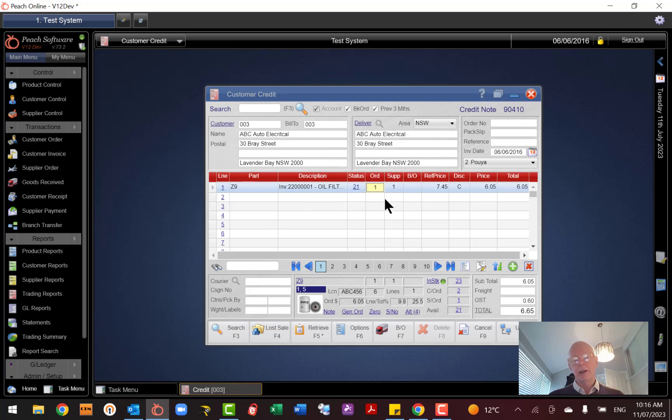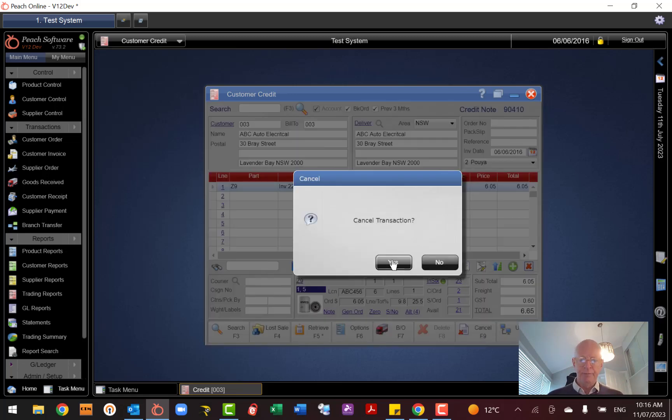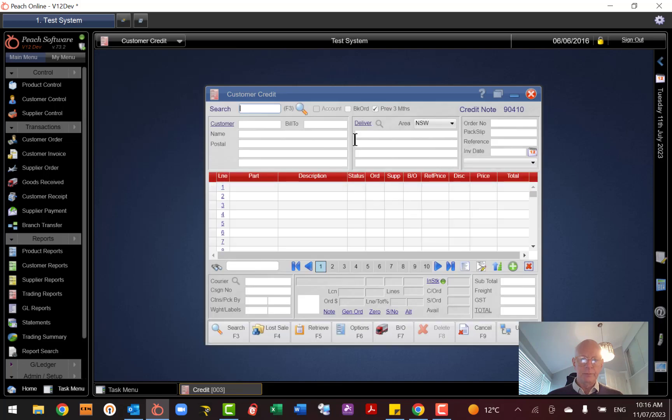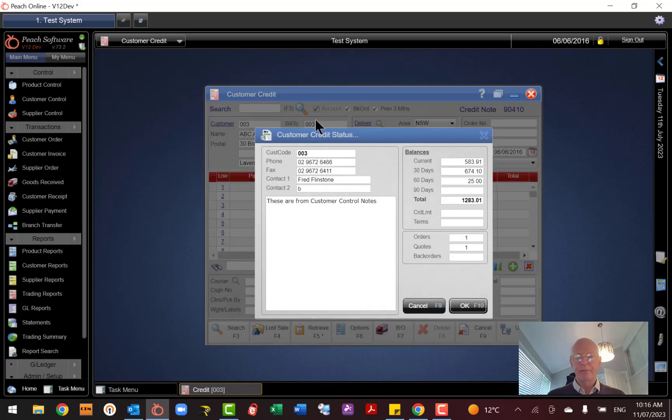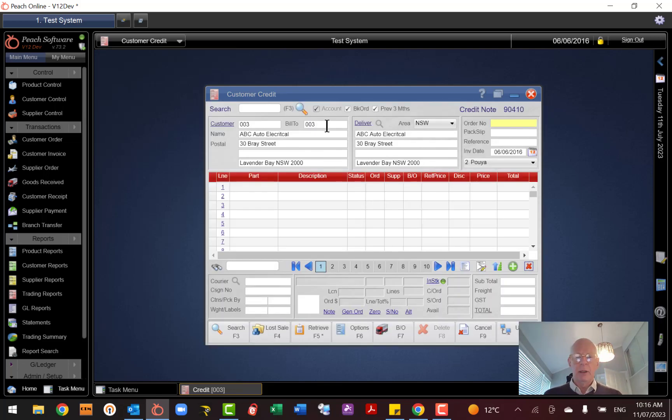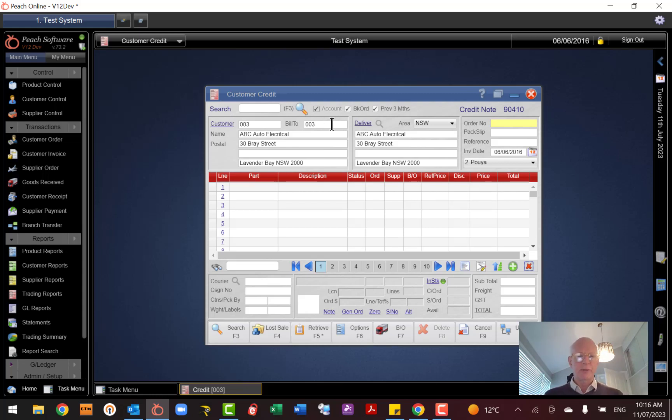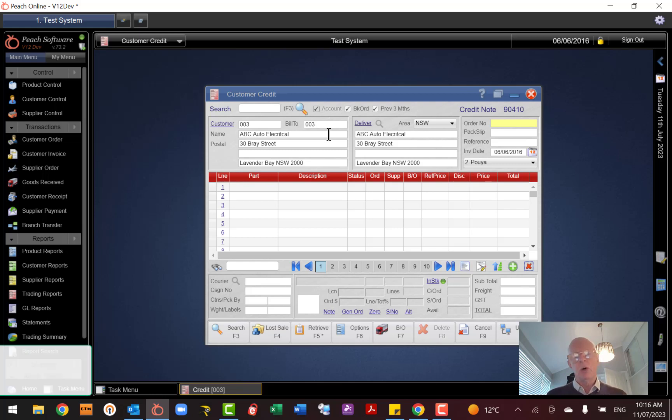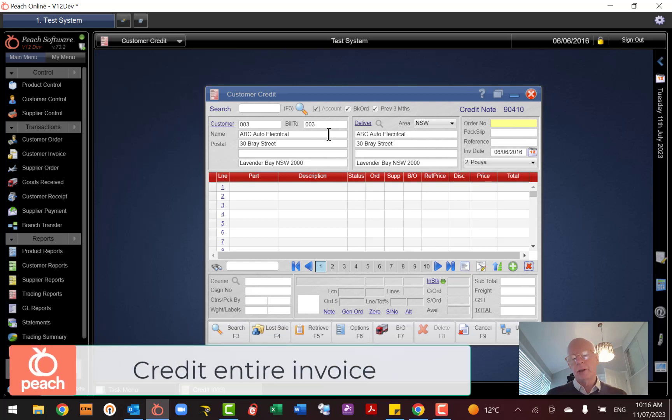Now if you wanted to credit an actual transaction, let's start again. Load the customer. Now this time I'm going to bring in a full transaction, so an invoice that I've previously done for this customer, and I just want to credit, let's say, part of or all of the transaction.